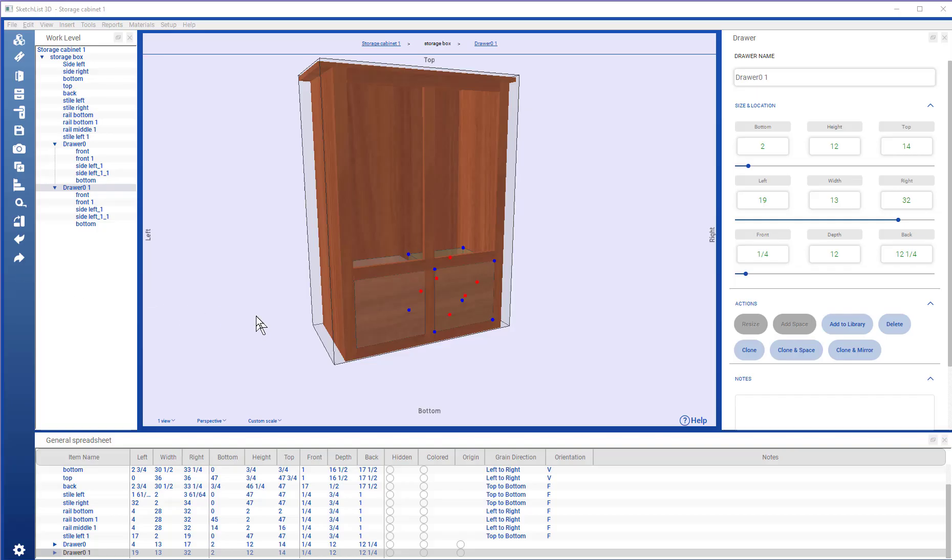In this video, we're going to add a door to our storage unit.